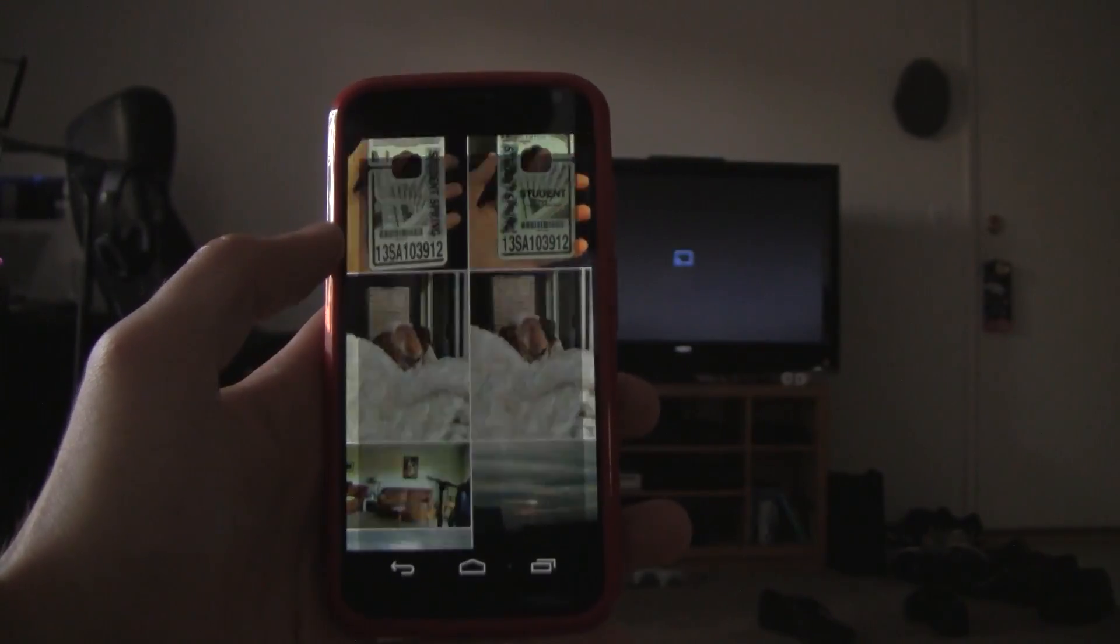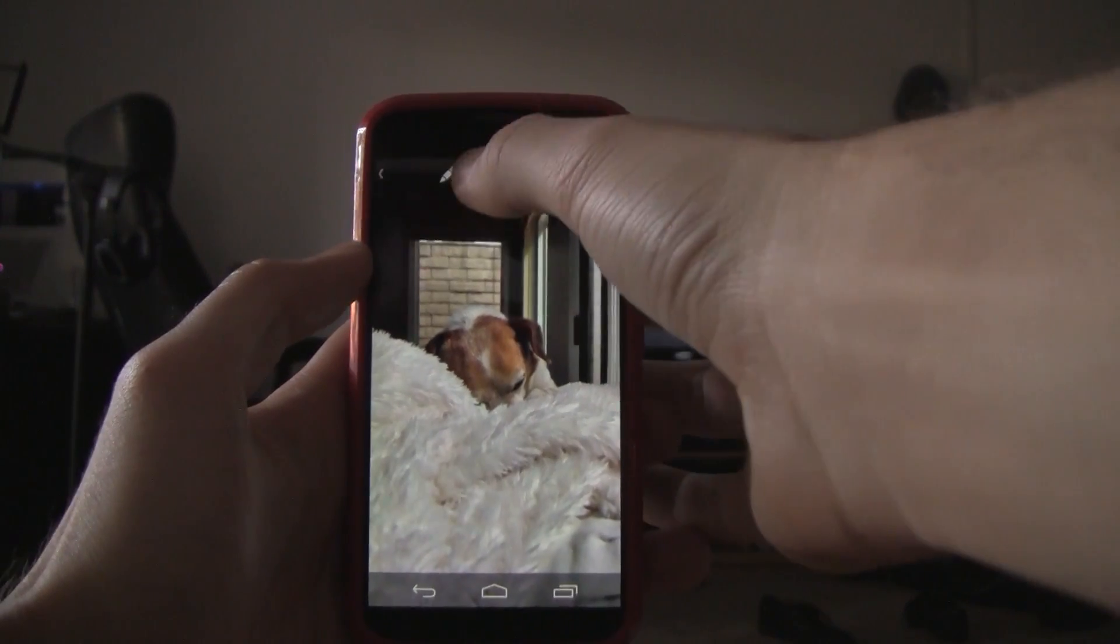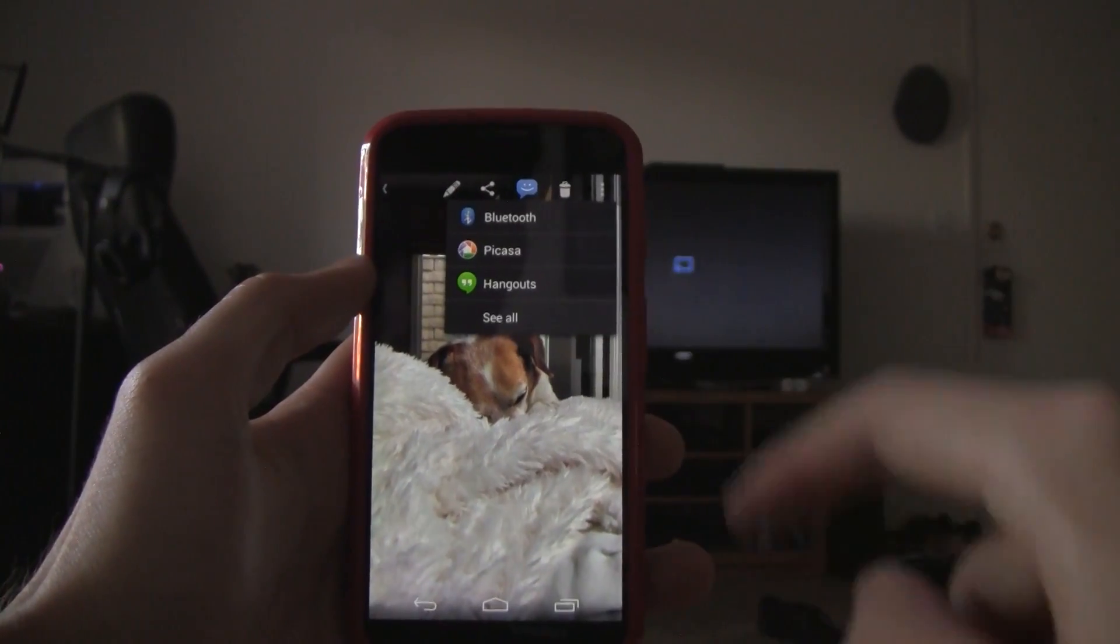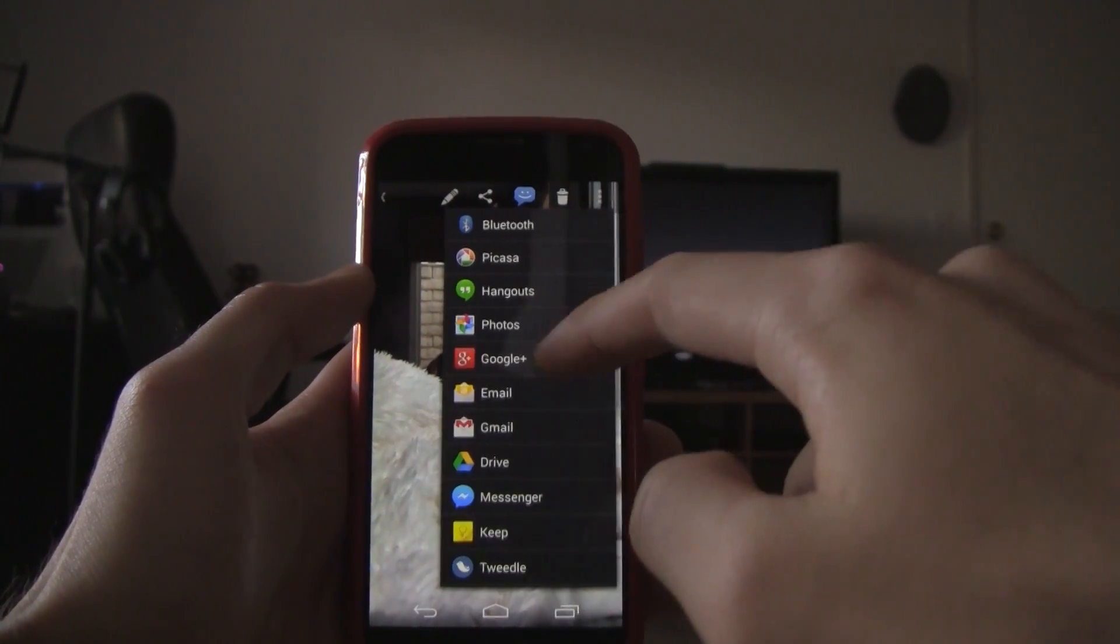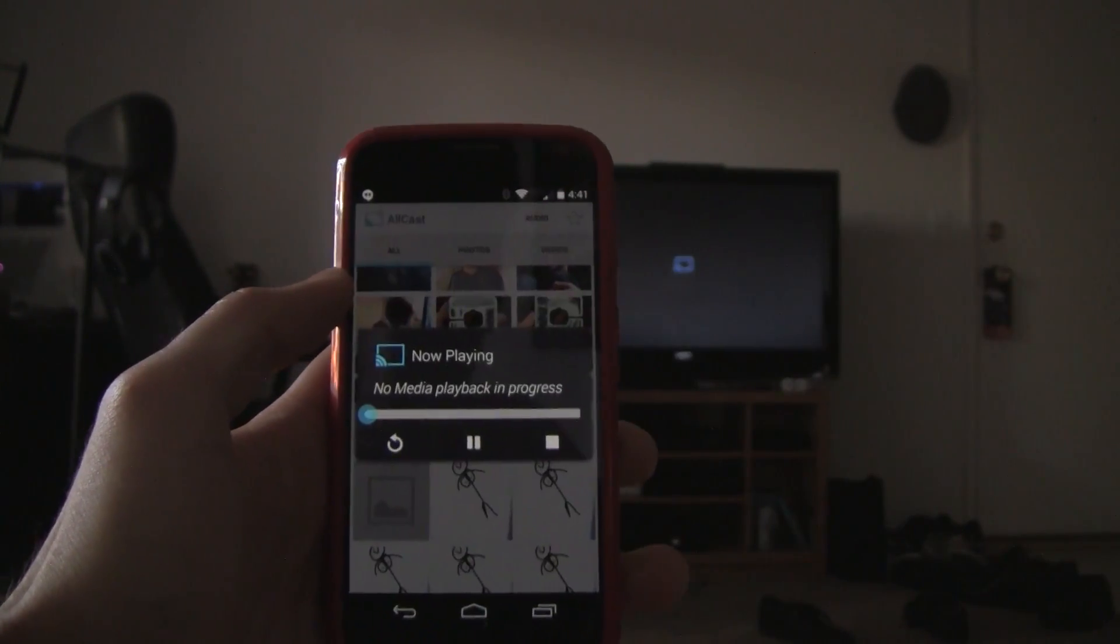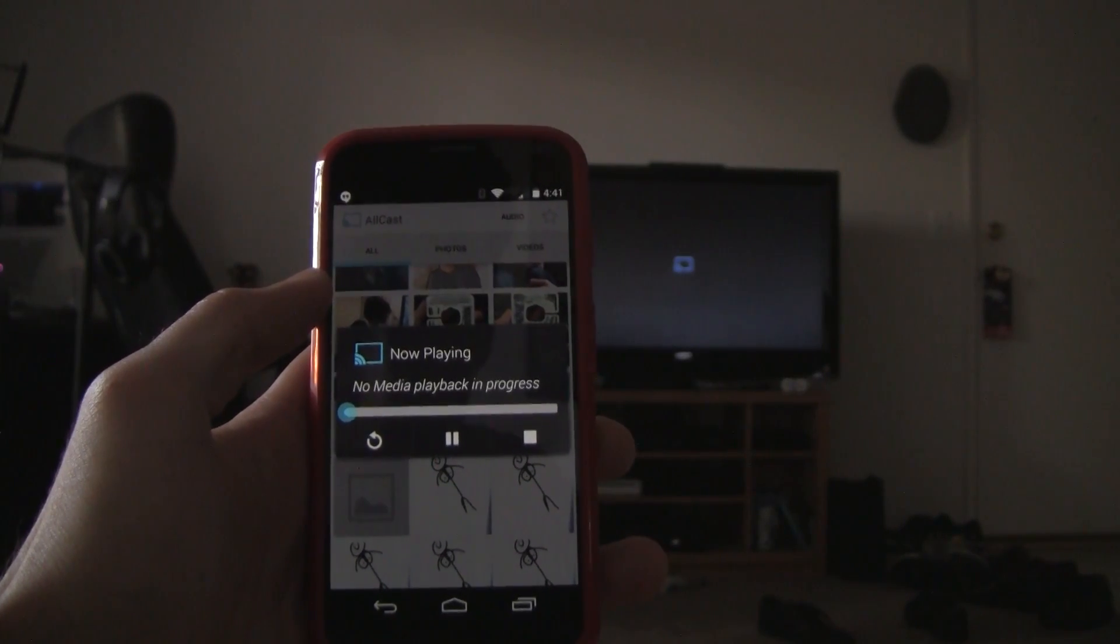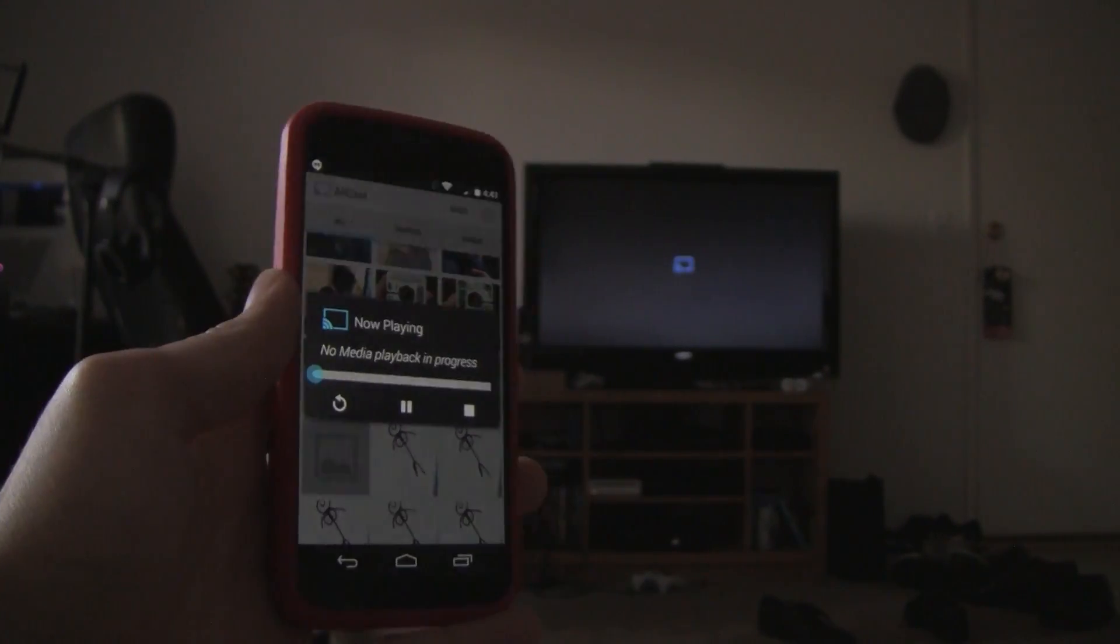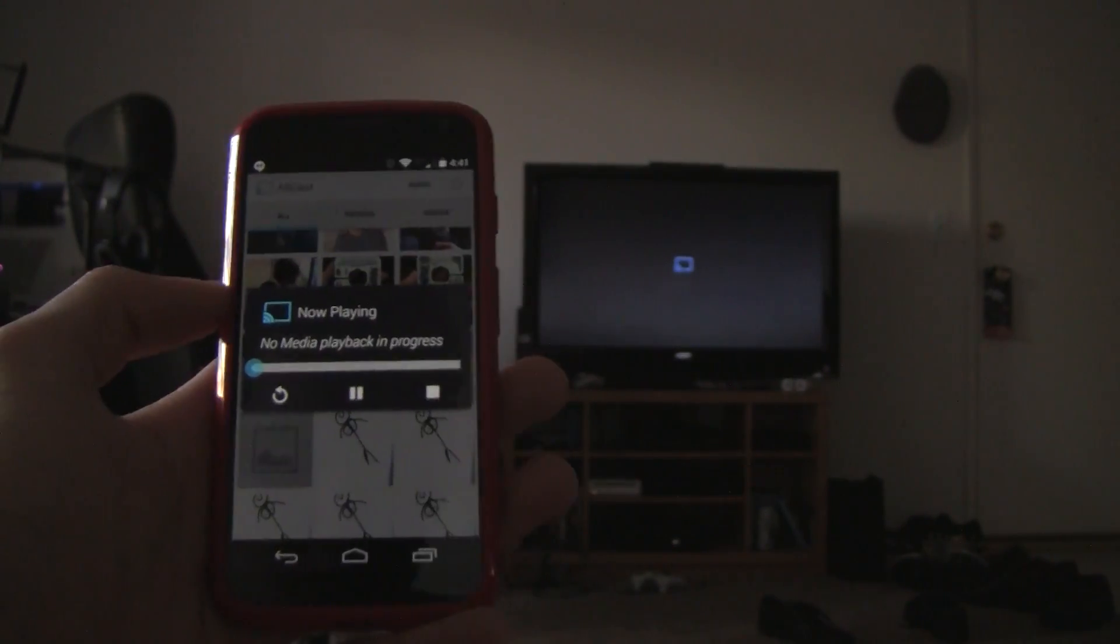This is still a newer update to the app, so it isn't 100% polished. I tried to cast a picture from my phone's gallery app, and I was presented with a floating control screen which didn't work or display my picture.